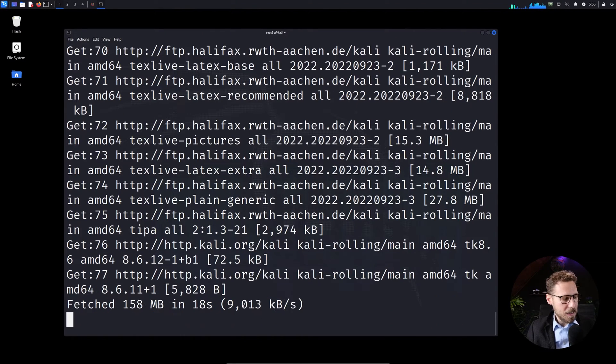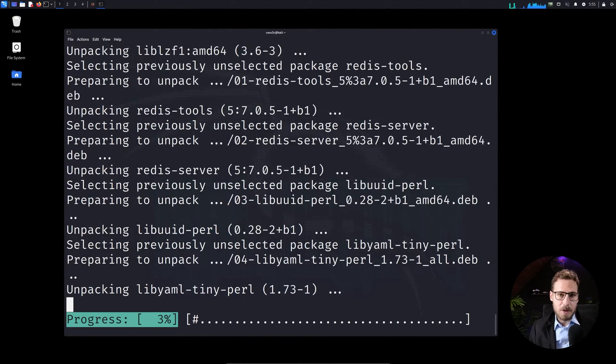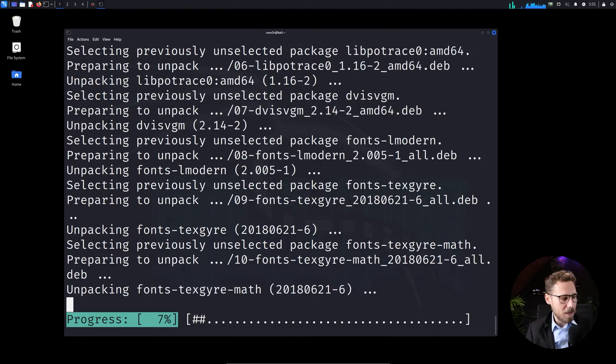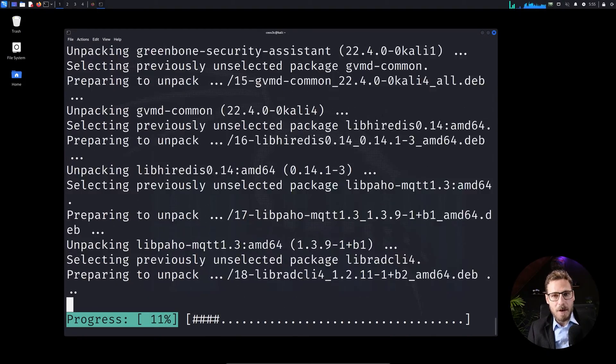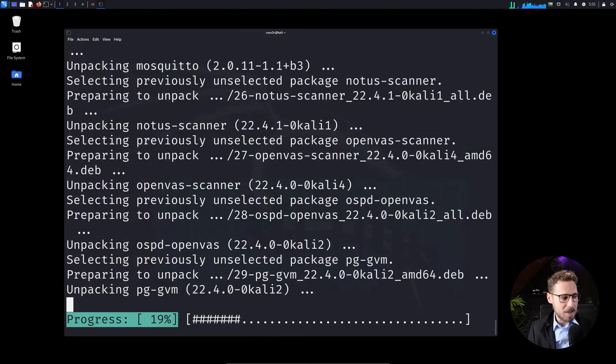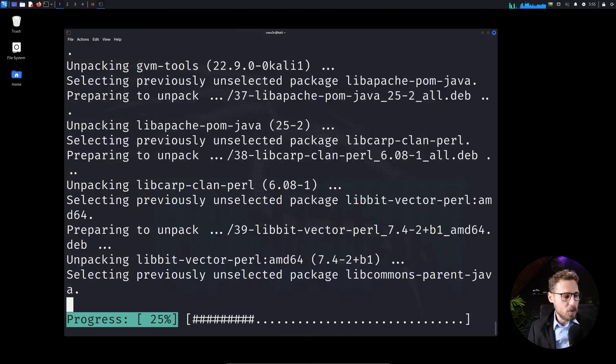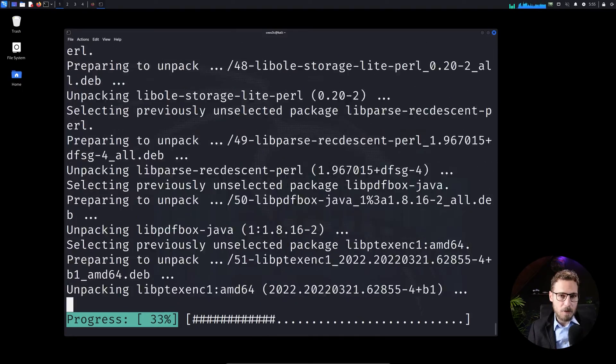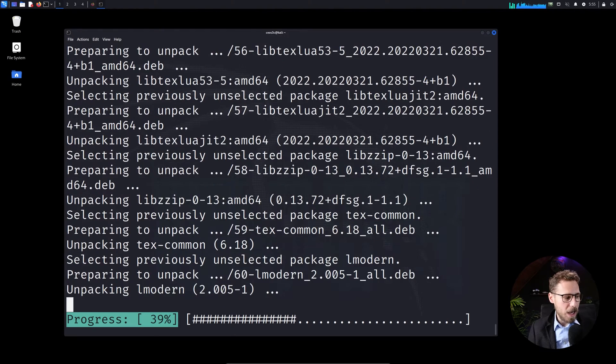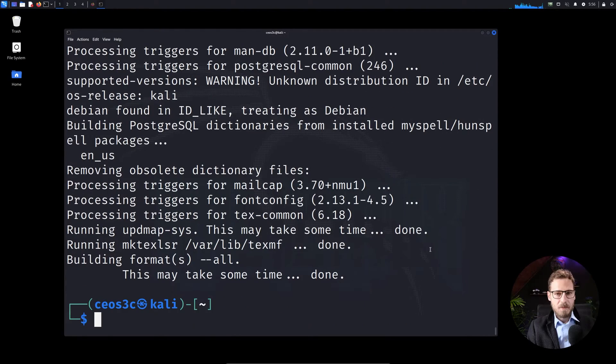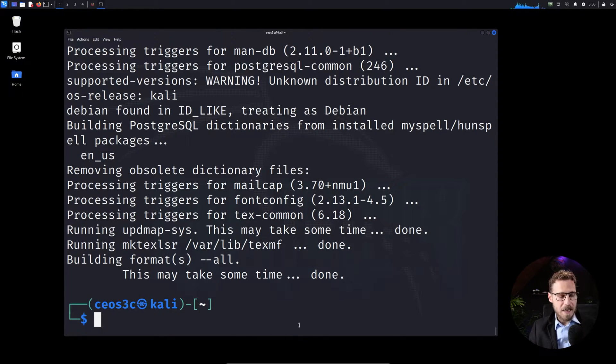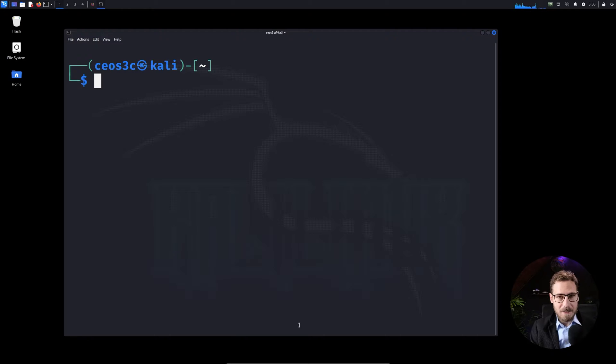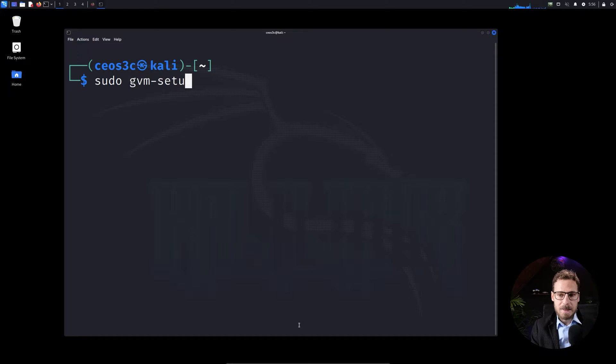Now the article was just recently updated because they have changed the complete setup process of OpenVAS, so I needed to go ahead and update this article. And if you're still used to the old installation routine of OpenVAS, that has since changed. Alright, let's let that finish here. Okay, this took about two minutes to download and now we can go ahead and install or set up OpenVAS. And to do that we need to run the command sudo then gvm minus setup.